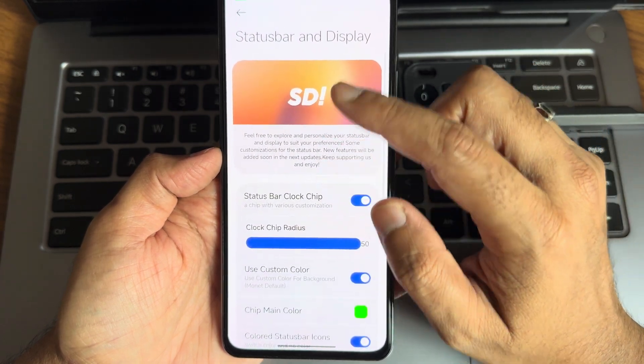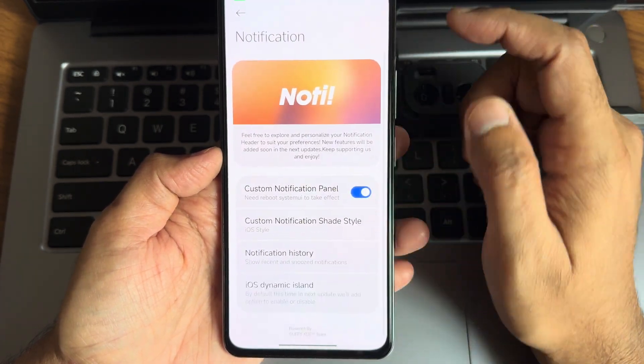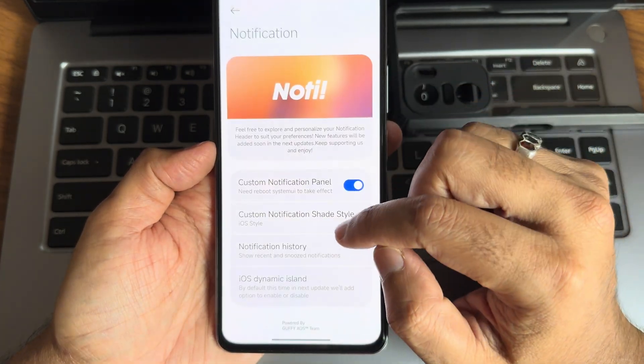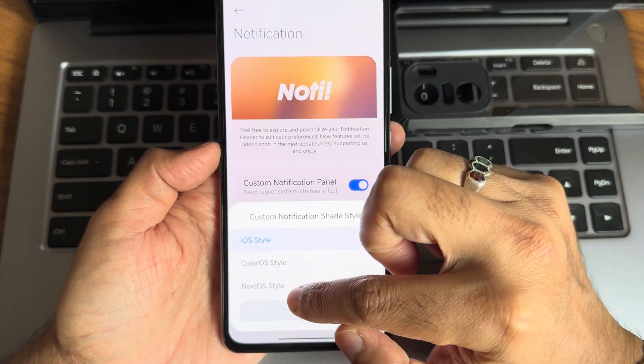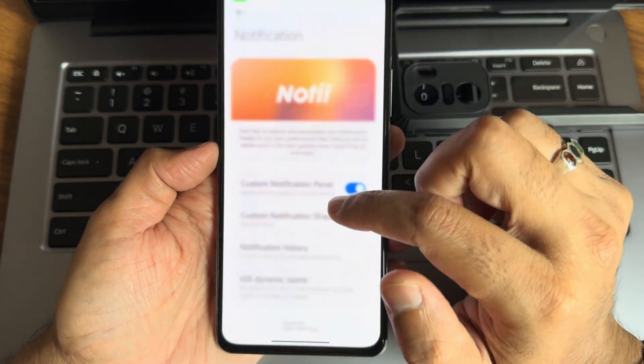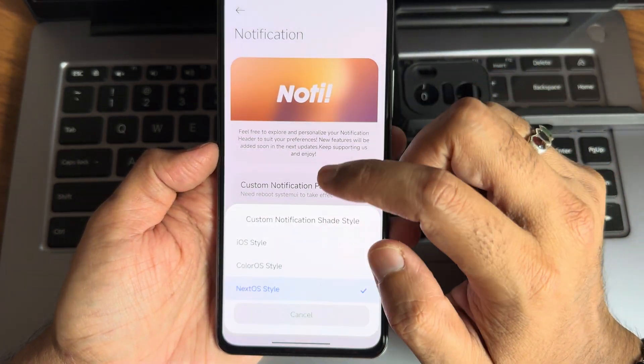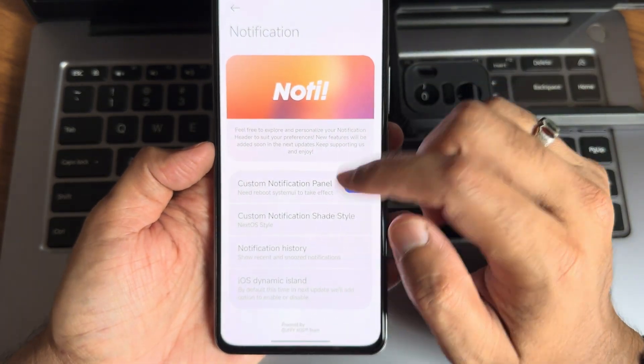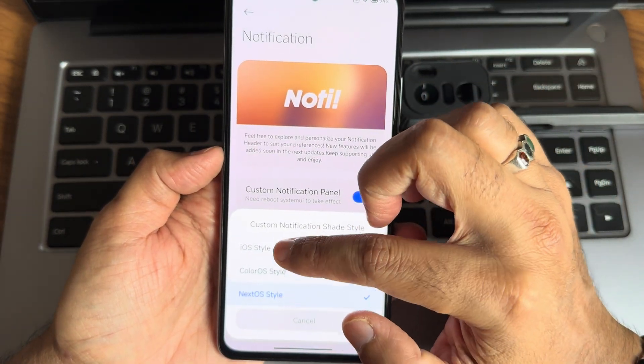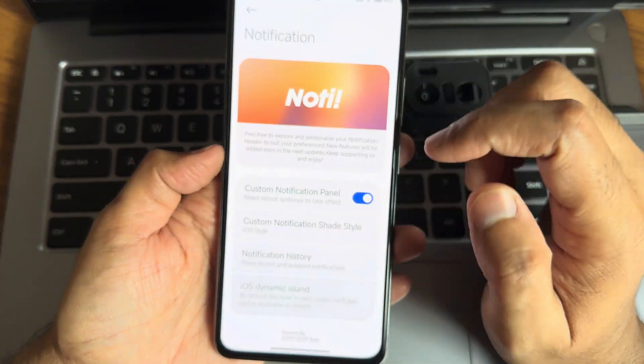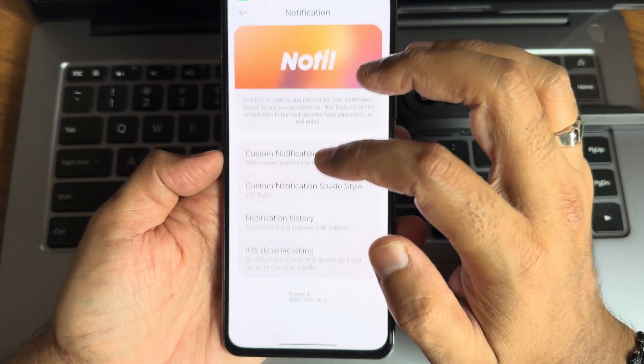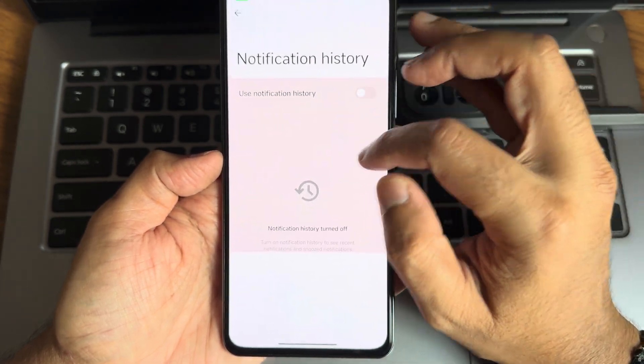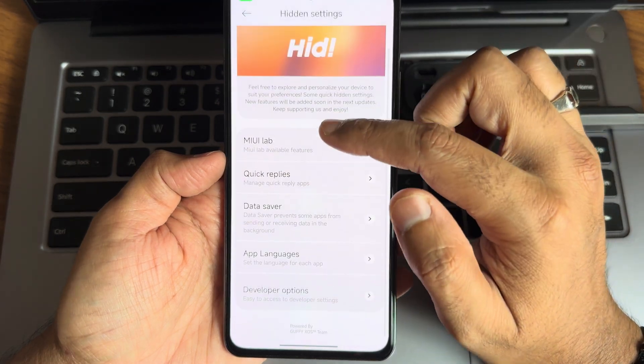These are the status bar and display customizations. In terms of notification, custom notification panel is also given. iOS style color style. Let's see, notification shade. This is not control center style. Let's keep it default. iOS dynamic event is already turned on by default. Notification history font you can turn on.